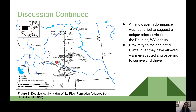The angiosperm dominance we identified suggests a unique microenvironment for the Douglas-Wyoming locality. A map figure shows the Douglas locality within the White River Formation occurring slightly south of the North Platte River. We believe the proximity to this ancient North Platte River could have accounted for a shielding effect from the dryland deposition occurring in other localities such as Colorado to the south and Nebraska to the east, allowing more warm-adapted taxa to survive and thrive.